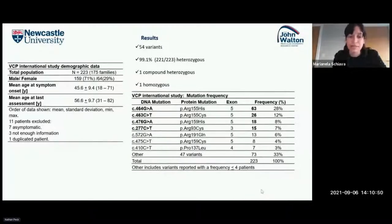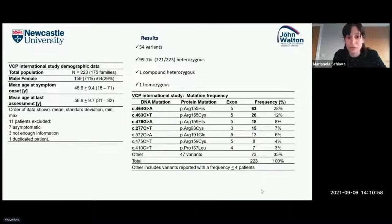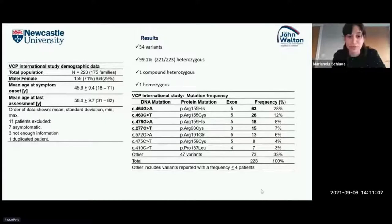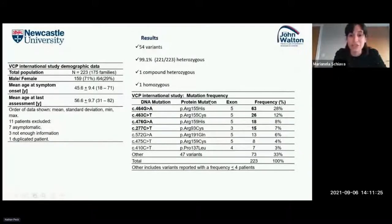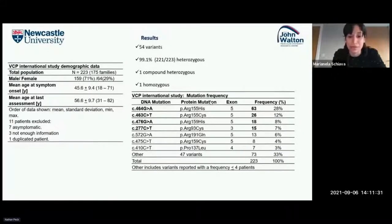The chart describes variants in which more than four patients were identified. The two most frequent variants — C464GA and C463CT — are located in exon 5 and both affect the hot spot position in the VCP protein, changing an arginine at position 155 for another amino acid.